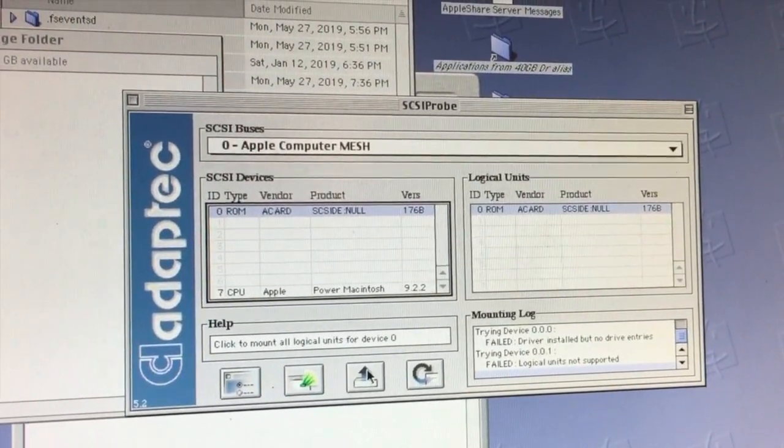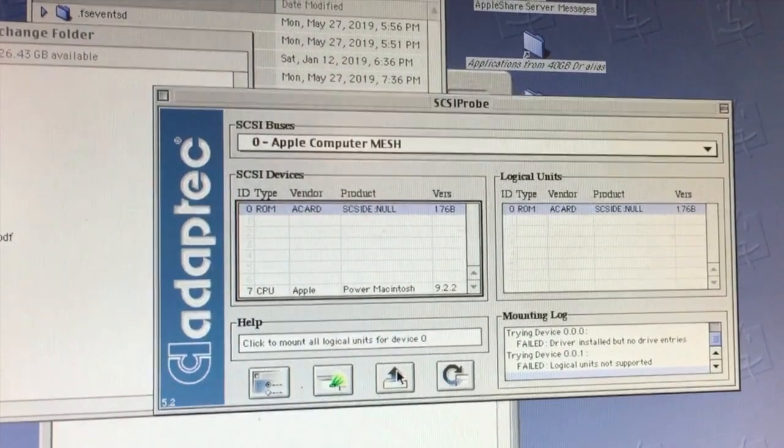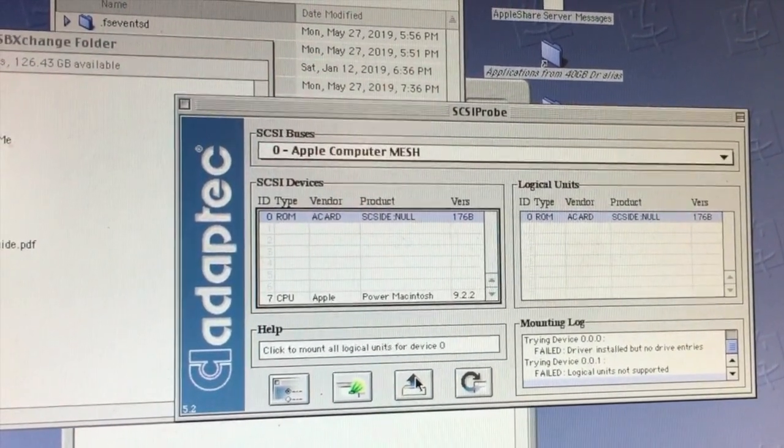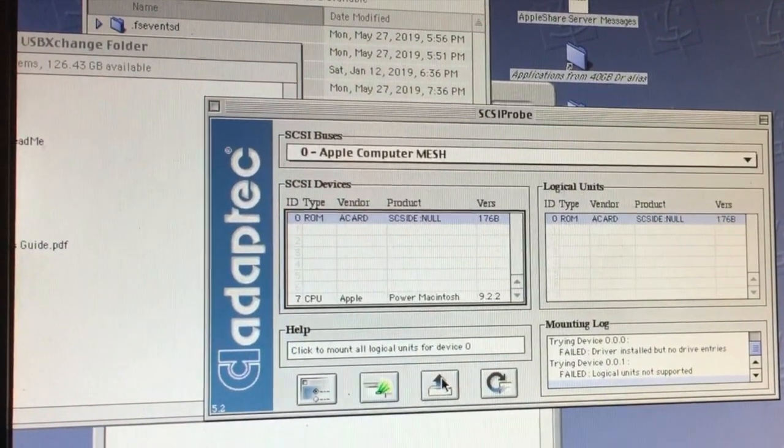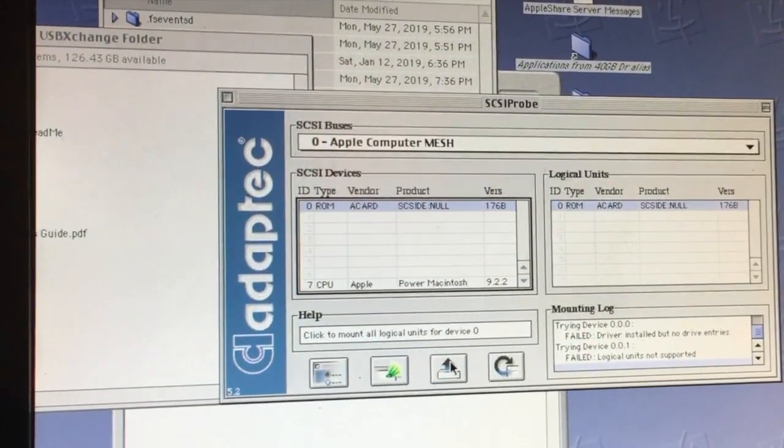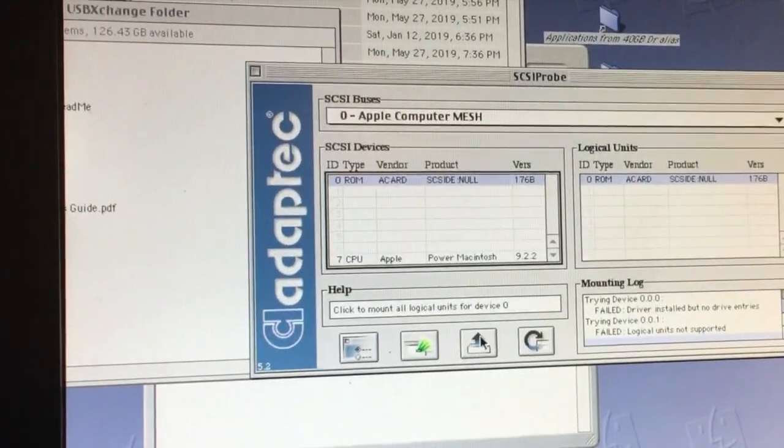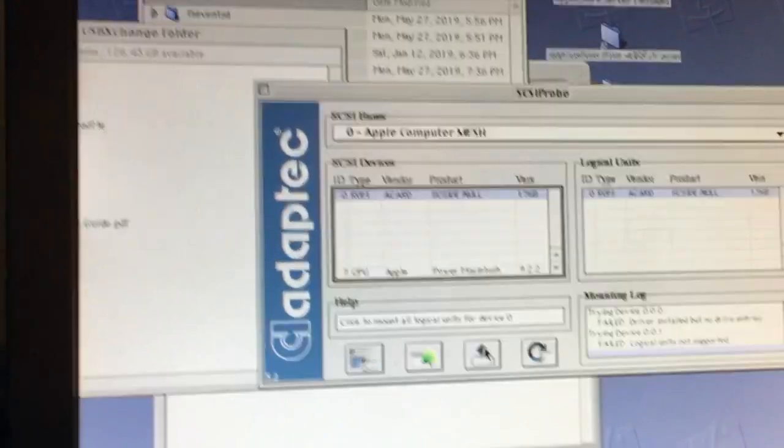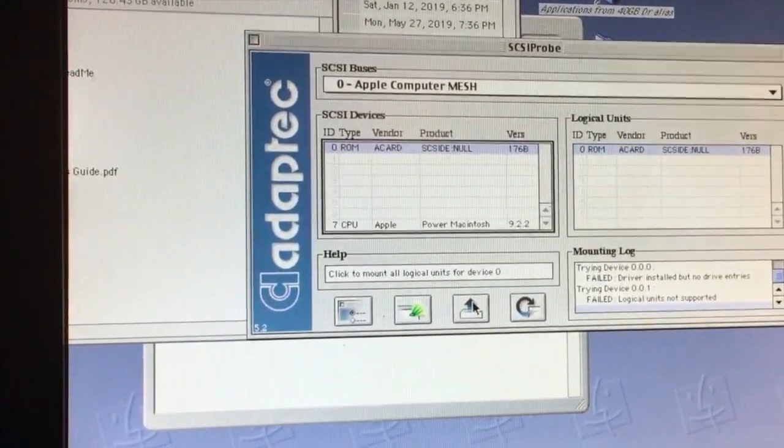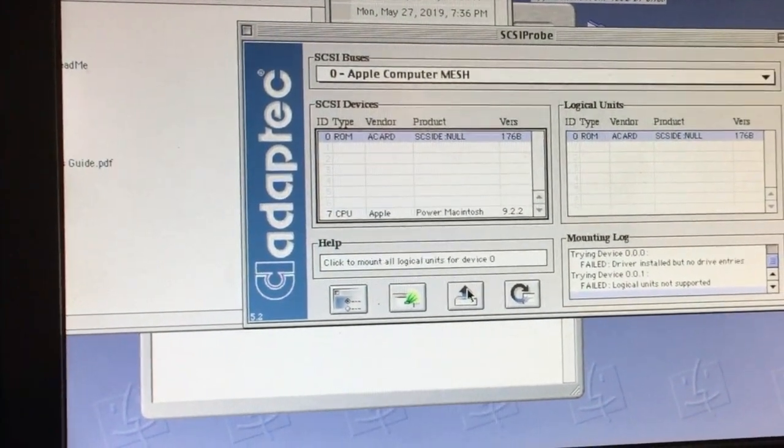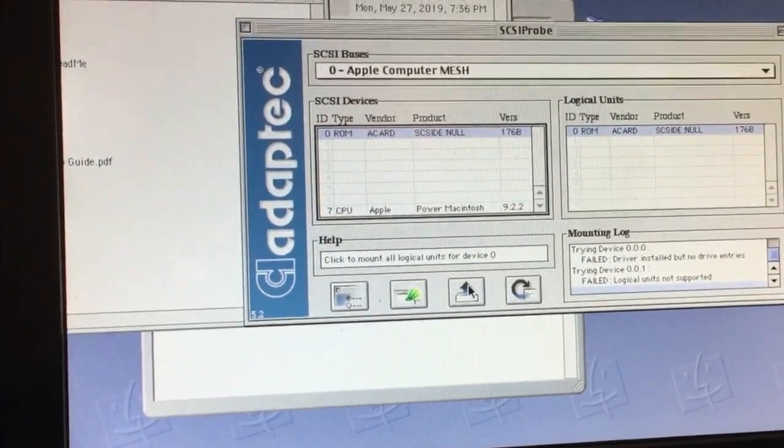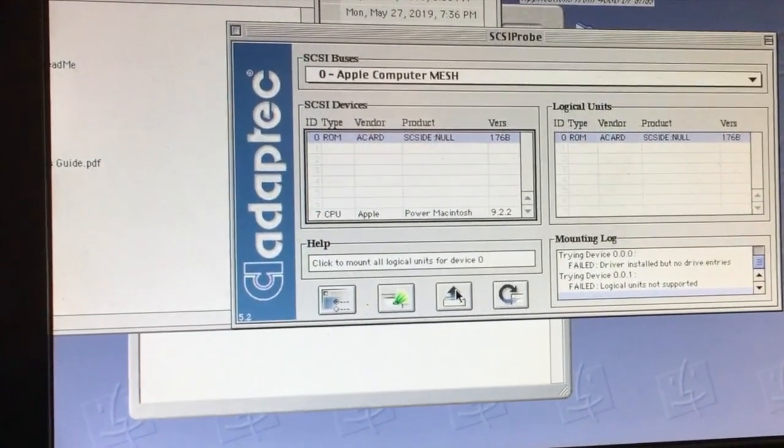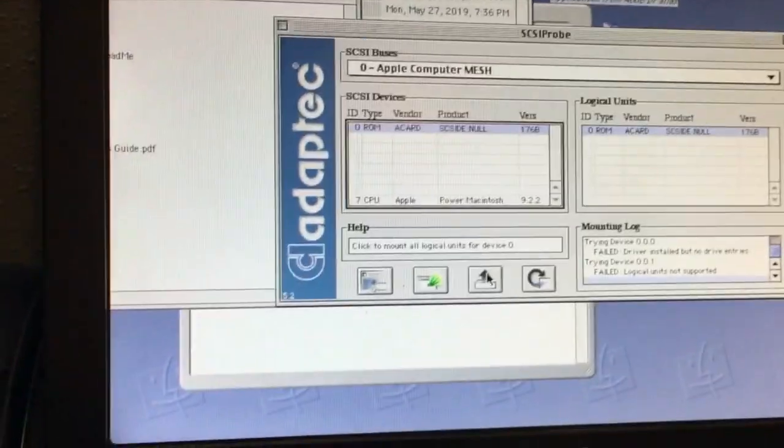Okay, so here's what we got. This drive would not mount using the 7722. It could only get the CD-ROM to work. And there's what it says that when you try to mount all the logical units for that drive, it says a fail driver logical units not supported. That's what happened when you click that button that the cursor is over.